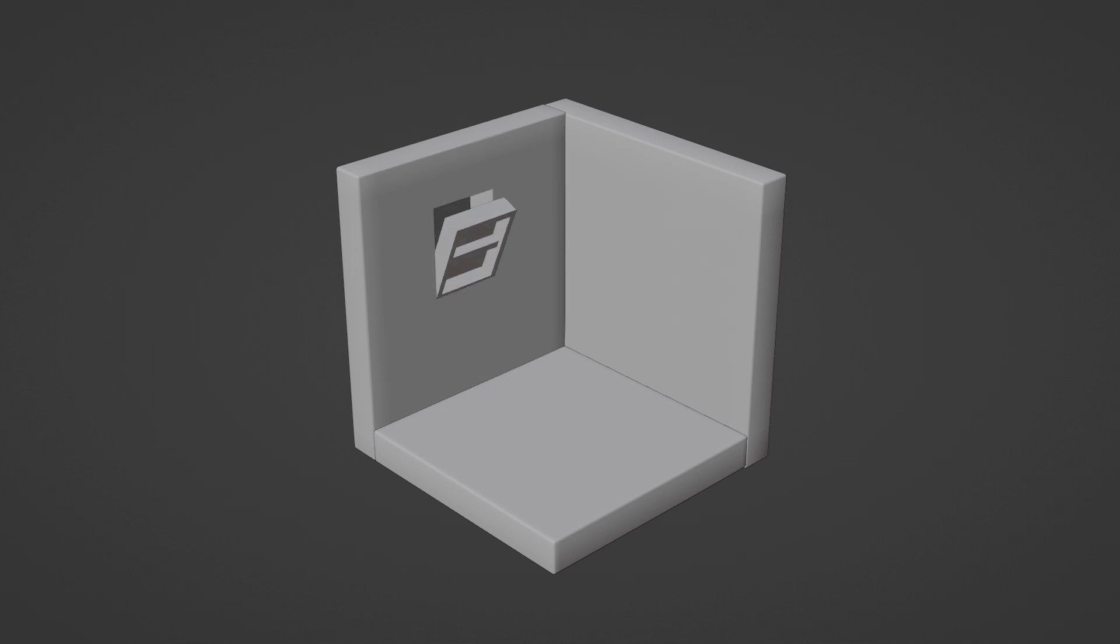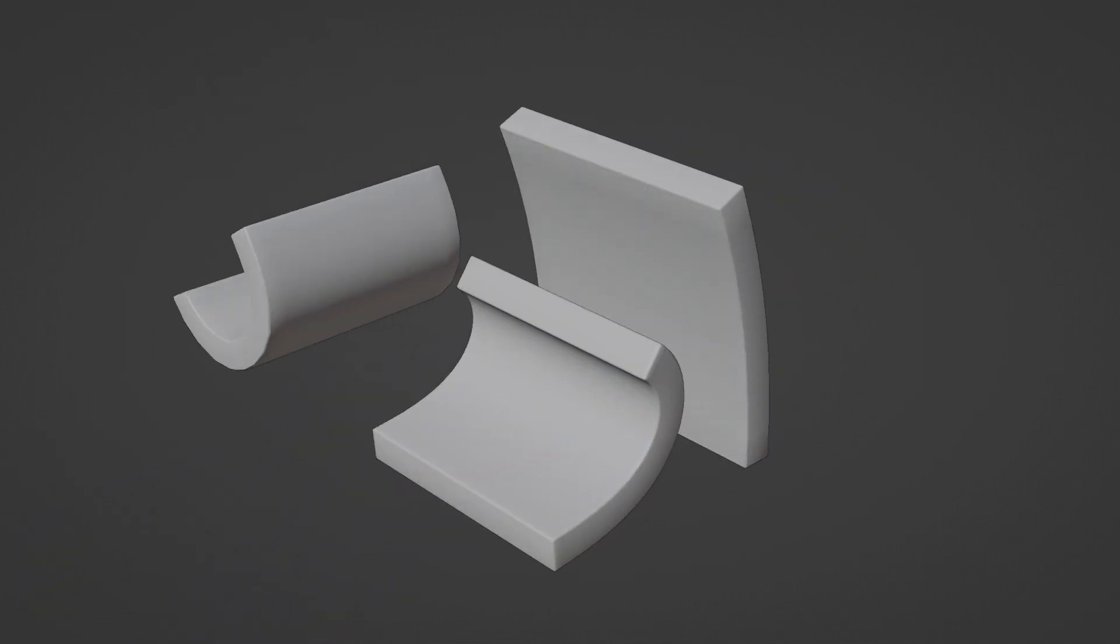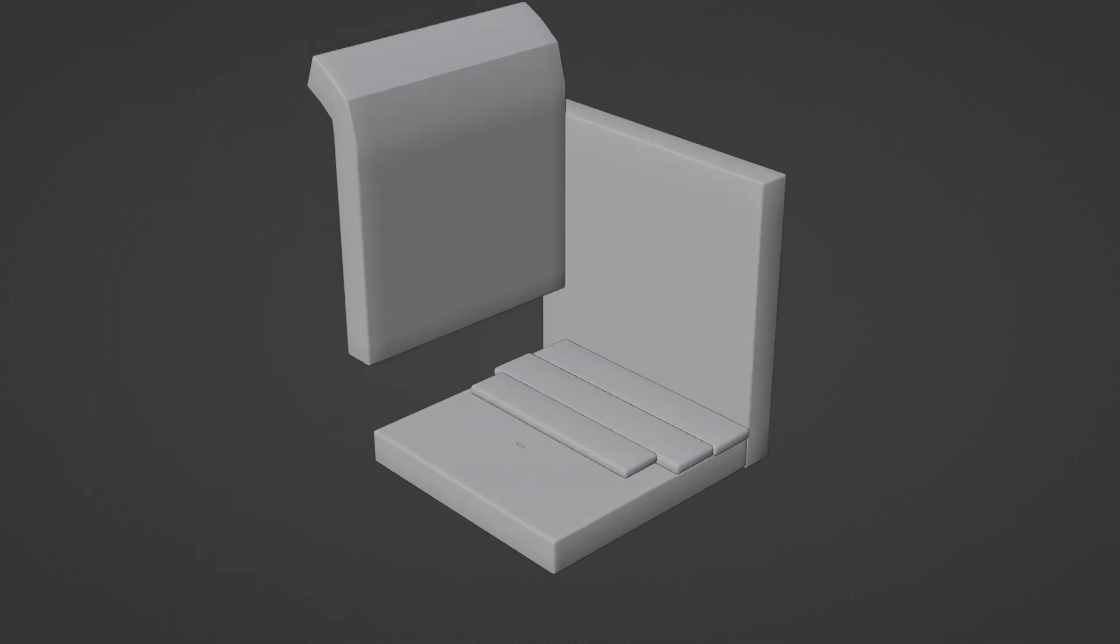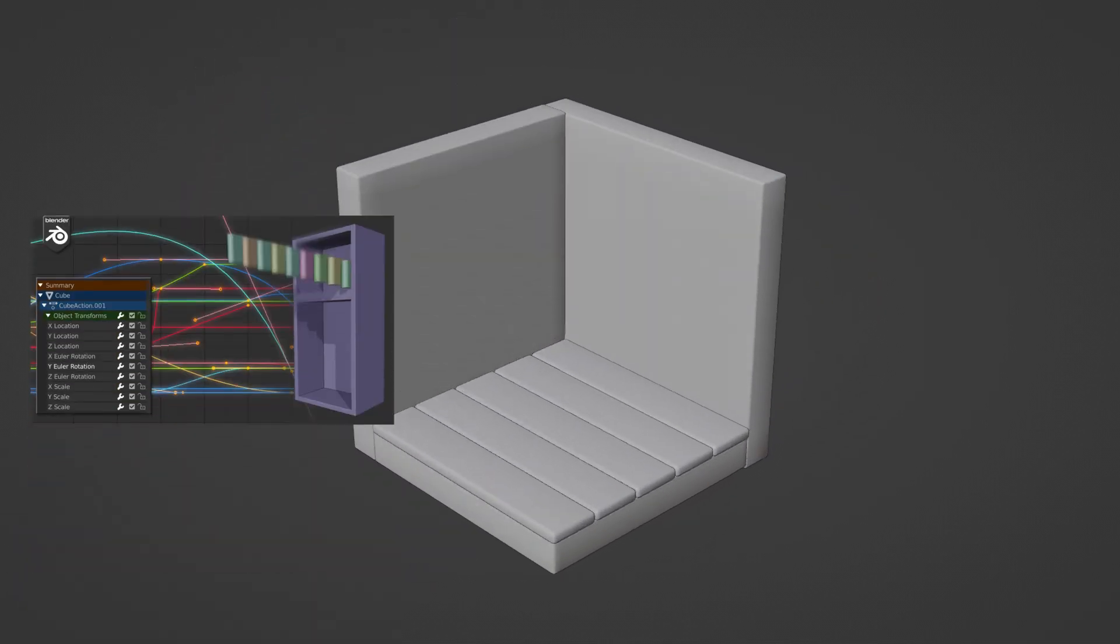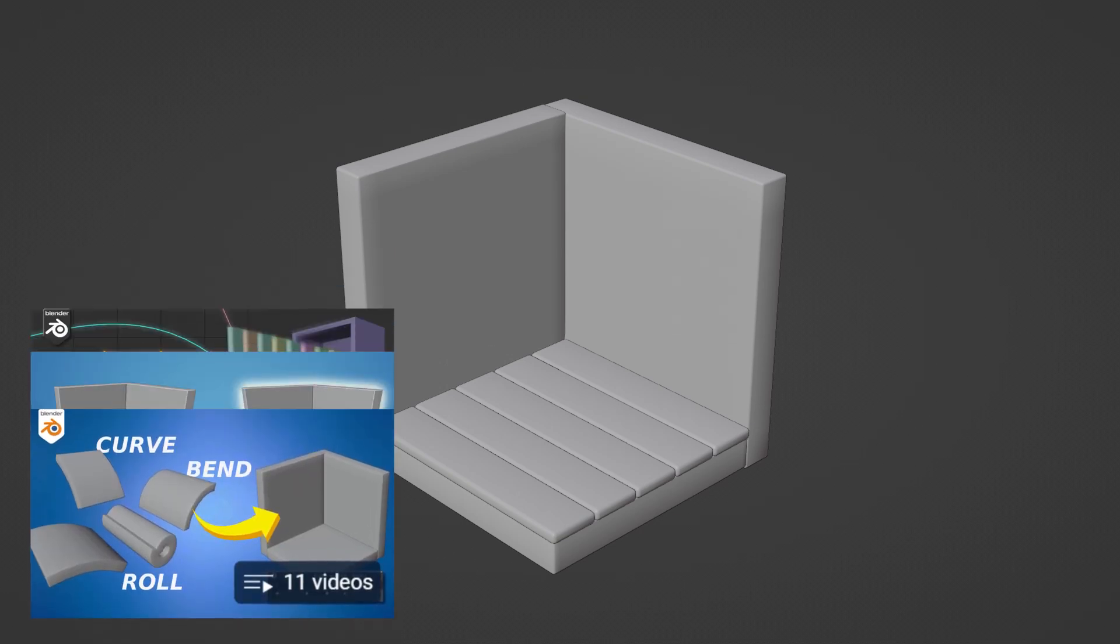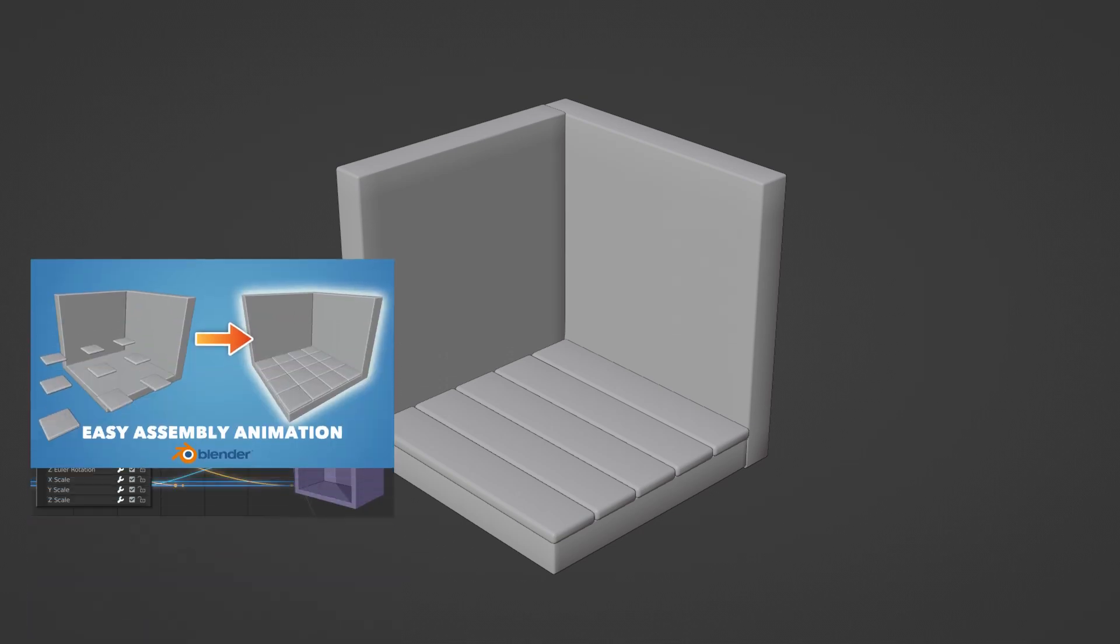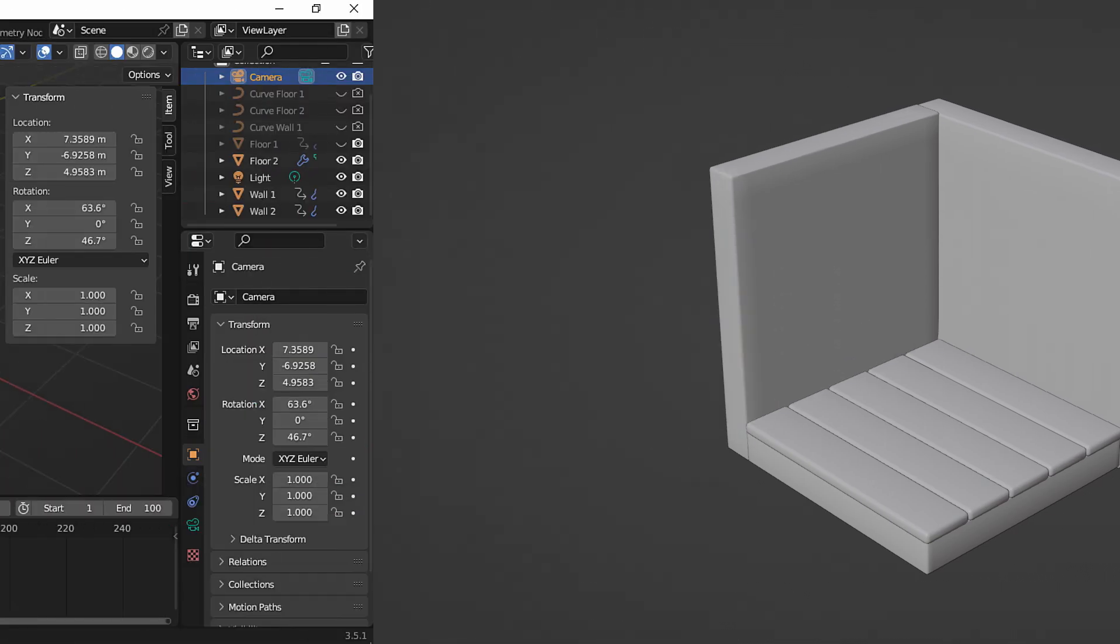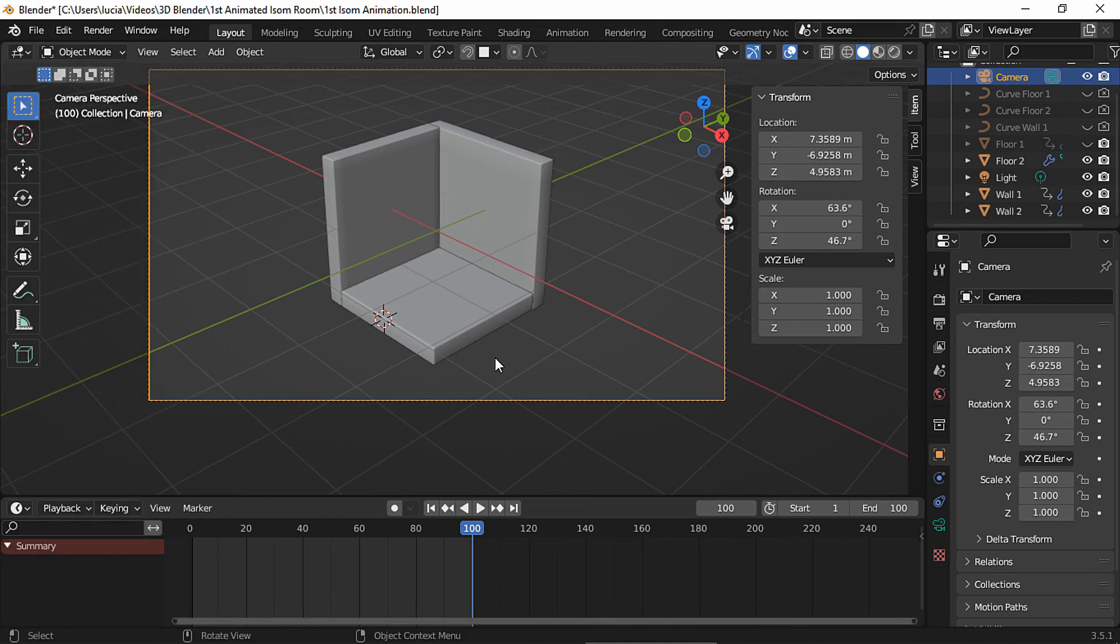I'll be using these animated walls and floors from previous tutorials and I've created a playlist with all my animated room tutorials so you can create your own from scratch. Okay, let's begin.